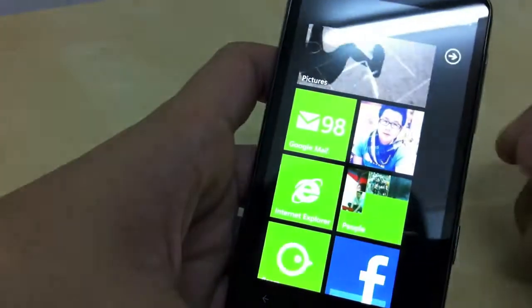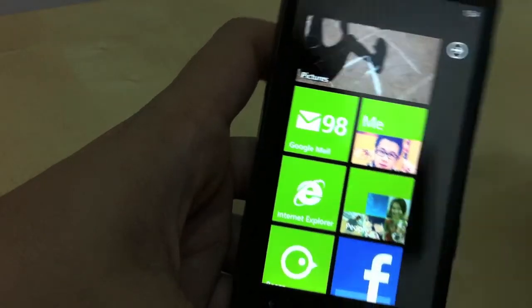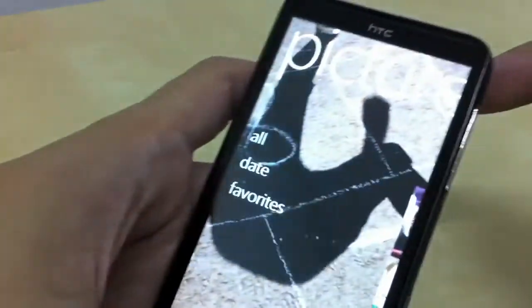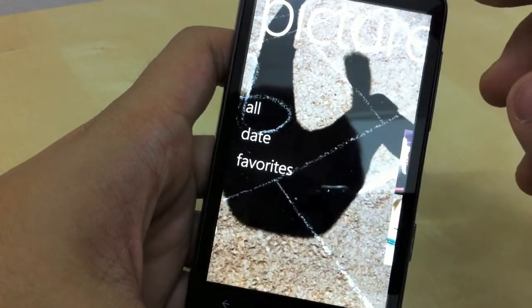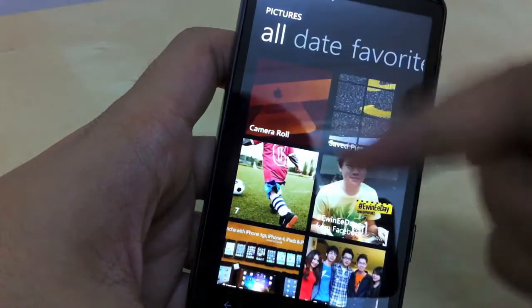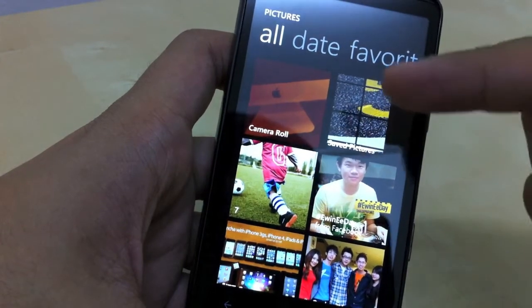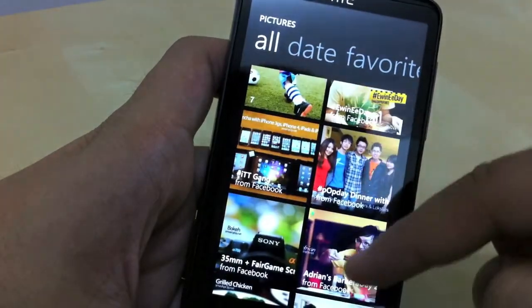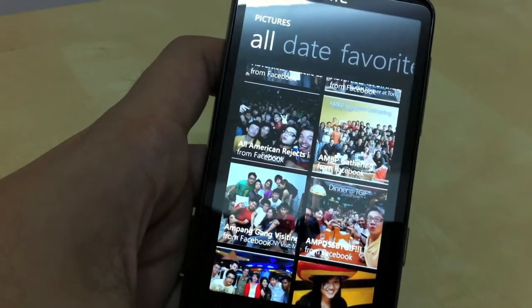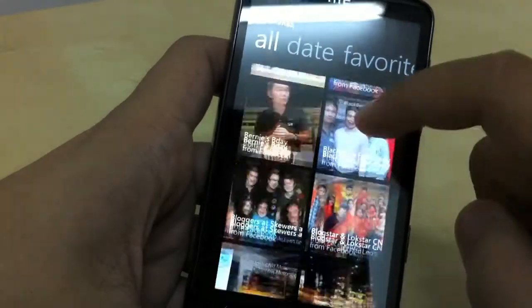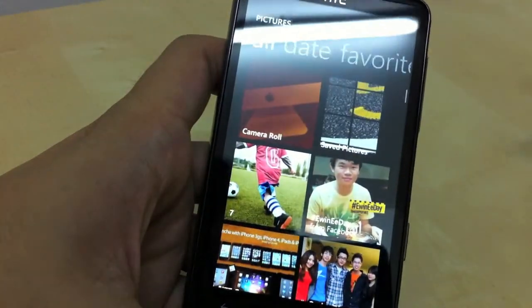The other thing I like about Windows Phone 7 is the Pictures hub — it's basically the photo gallery. When you tap on it you get three options: All, Date, and Favorites. When you tap on All you see all your photos, camera roll, and saved pictures. The great thing is you can also view all your Facebook photos on your phone without going to Facebook or launching the Facebook app.